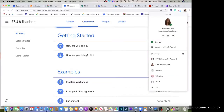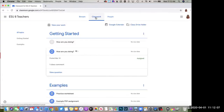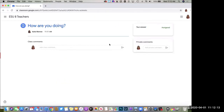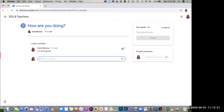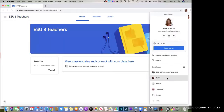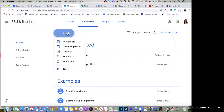Switching over to the student view, we can go to Classwork and see the question I just posted. As a student I'll view it and say 'I'm doing great,' click the send arrow, and now other students can come in and reply or add their own response to the class question. It's pretty straightforward. Let's go back and switch back to my teacher version.